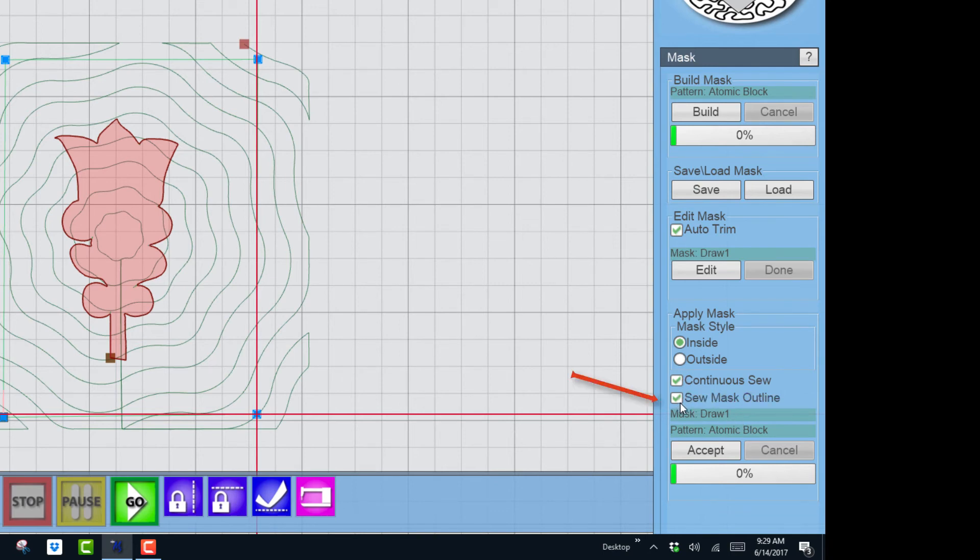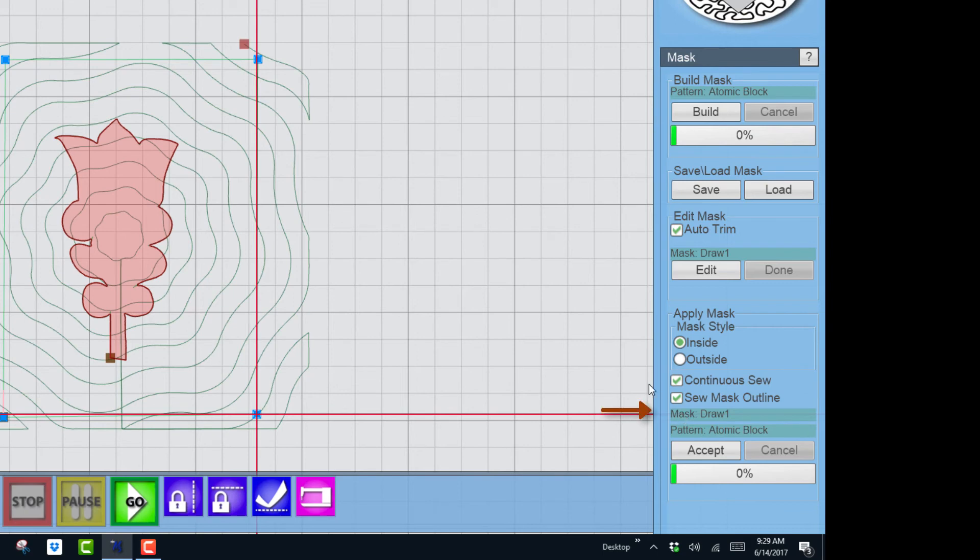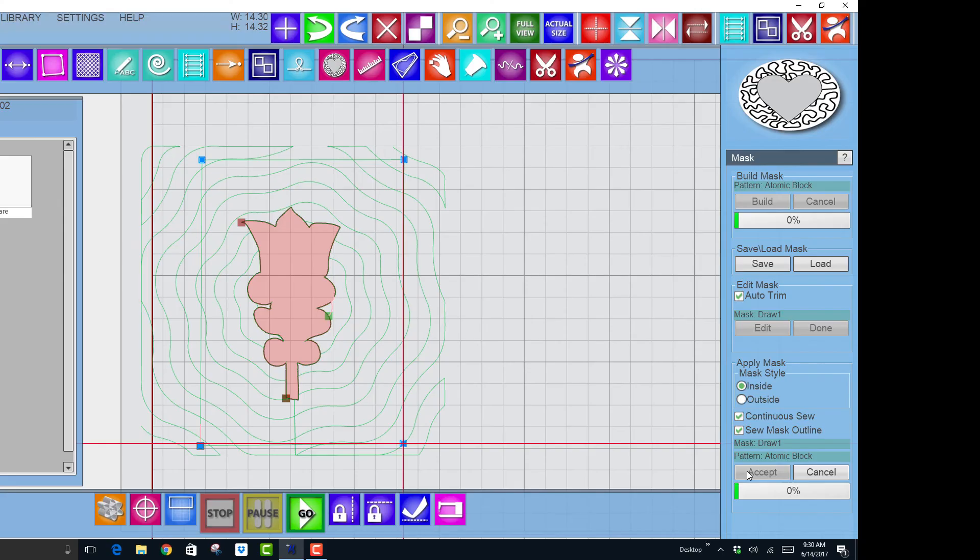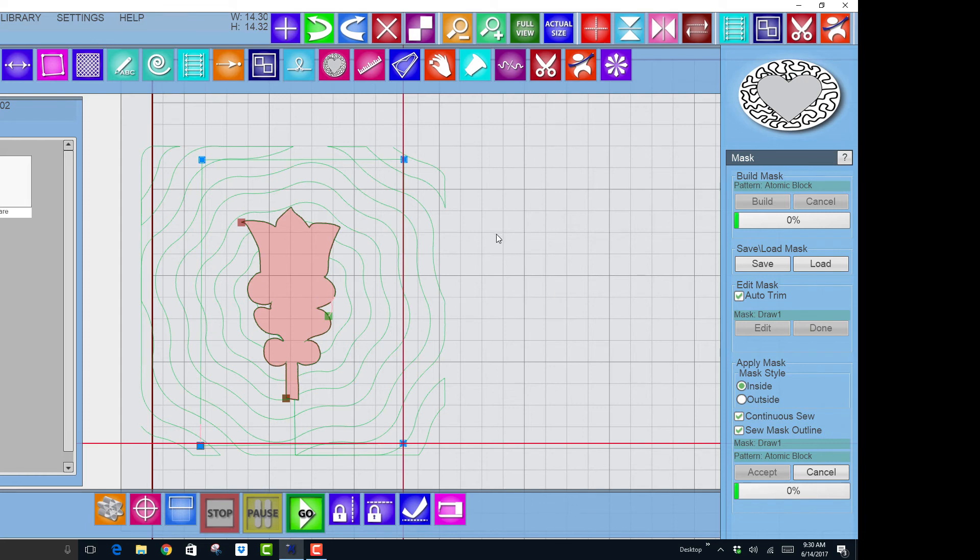It's going to sew continuously along those clipping lines. And when it's finished, sew mask outline I have that checked, it will come back and sew around the pattern I created with the draw tool. So here I can see the mask is draw one, which is the flower, and the pattern I'm going to mask is atomic block. So right here, if those two things are correct and your settings up here are correct, you can click accept and that will do the clipping. You can see there's no stitching now inside that block, so that is correct. It's what I wanted.